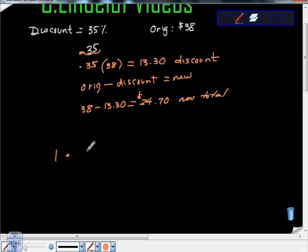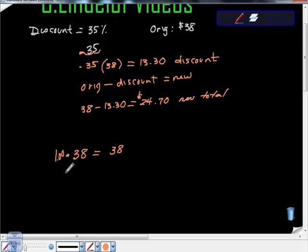So I would pay 100% of what it costs. If I paid 100% of what it costs, it would cost me $38, wouldn't it? Let this be 100% as a decimal. This is 100%. But I'm not. I'm paying less than 100%. I'm paying 35% less than that.